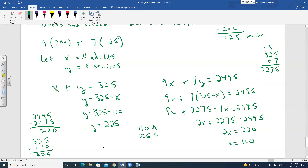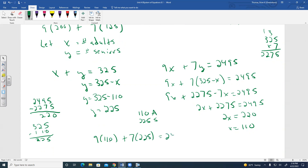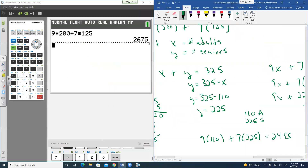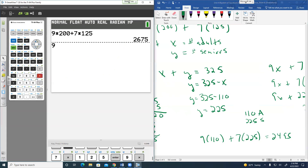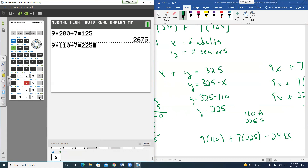An arithmetic error was made earlier — 325 minus 110 is 215, not 225. Verifying: 9 times 110 plus 7 times 215. Using the calculator that gives $2,495. It checks out.